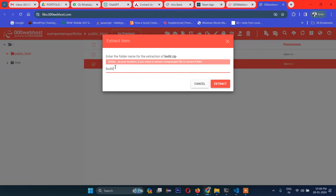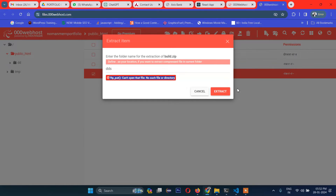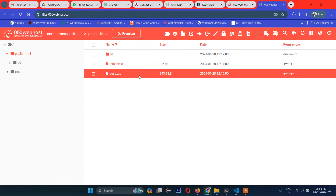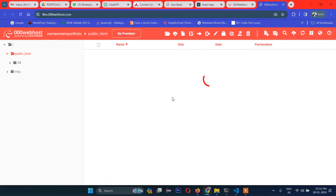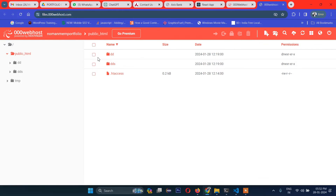It asks to define the location to extract the compressed file in the current folder. There is another way we can do this — let's delete the uploaded files and try a different approach. I will delete all of these.